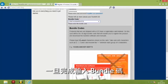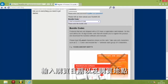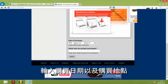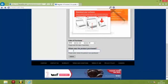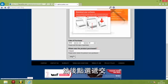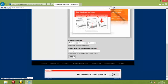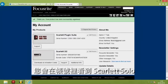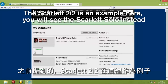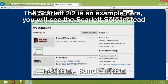Once you've entered the bundle code, scroll down, enter the date of purchase and where the product was purchased from, and click on Submit. You'll see in your account the Scarlett Solo. As mentioned before, the Scarlett 2i2 is being used as an example — your serial number is here and your bundle code is here.